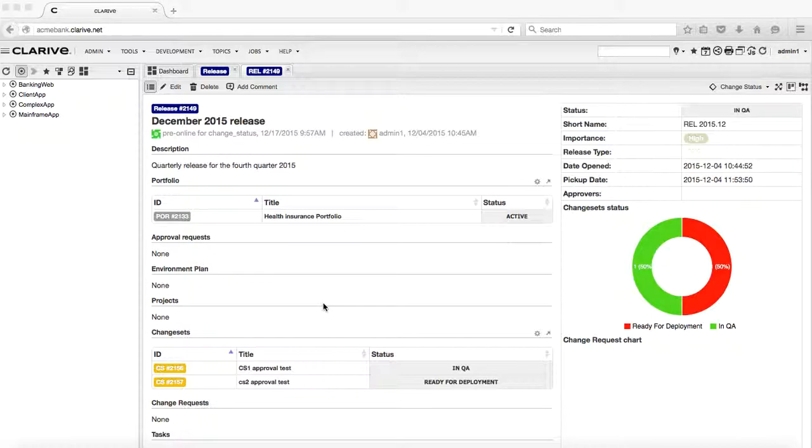The change sets that hold the changes - one of them is still in the QA environment. The other one has been tested successfully and is ready for deployment.